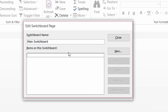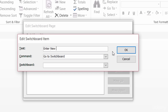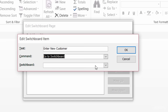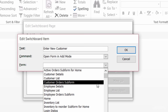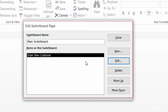Now I need to add in those buttons. I'll click on new — this is for a new button — and I need to give it a name. For this one, I want the customer details form to open up in add view, meaning a person can come in and when they click on it, they'll just be able to add in a new customer right away. So the text I'm going to call it is 'Enter New Customer'. The command will be to open a form in add mode, and that form is going to be customer details. That's it — that easy to create a button.